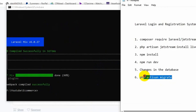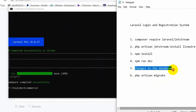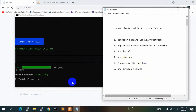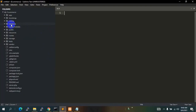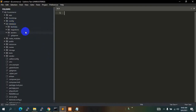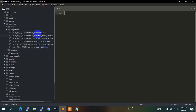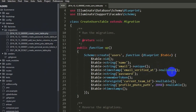Before we migrate the database we need to make some changes. Let's go to the database folder, click migrations, and go to create_users_table.php. You can see columns like email. We are going to add a few more columns: user_type, phone number, and address.